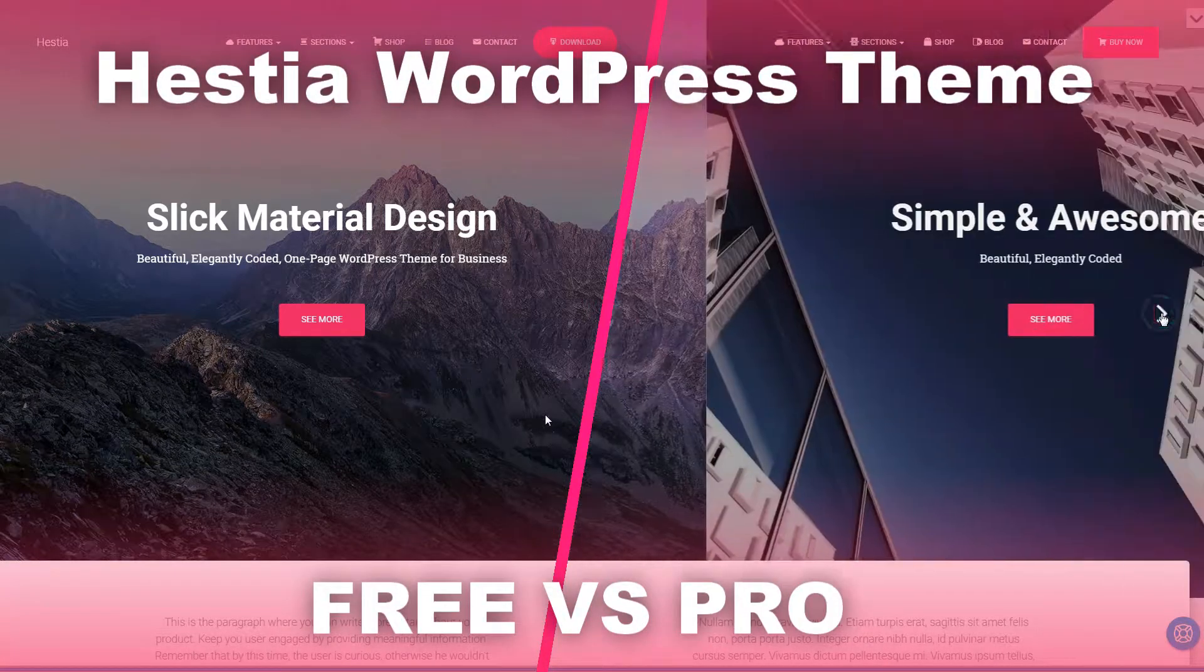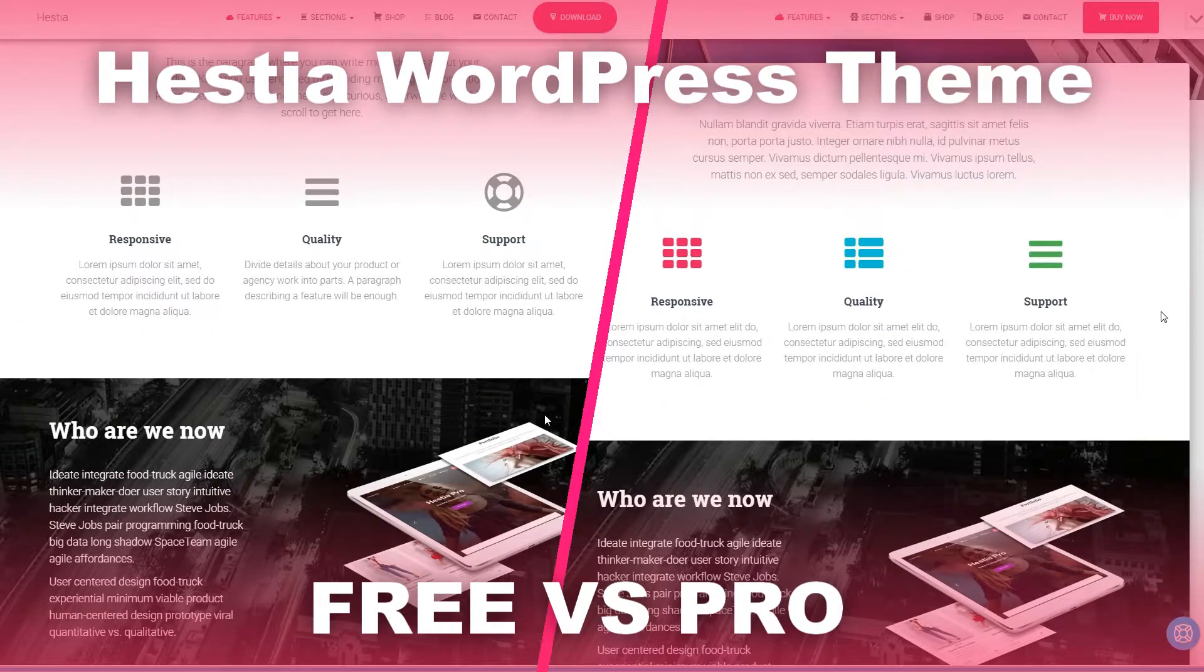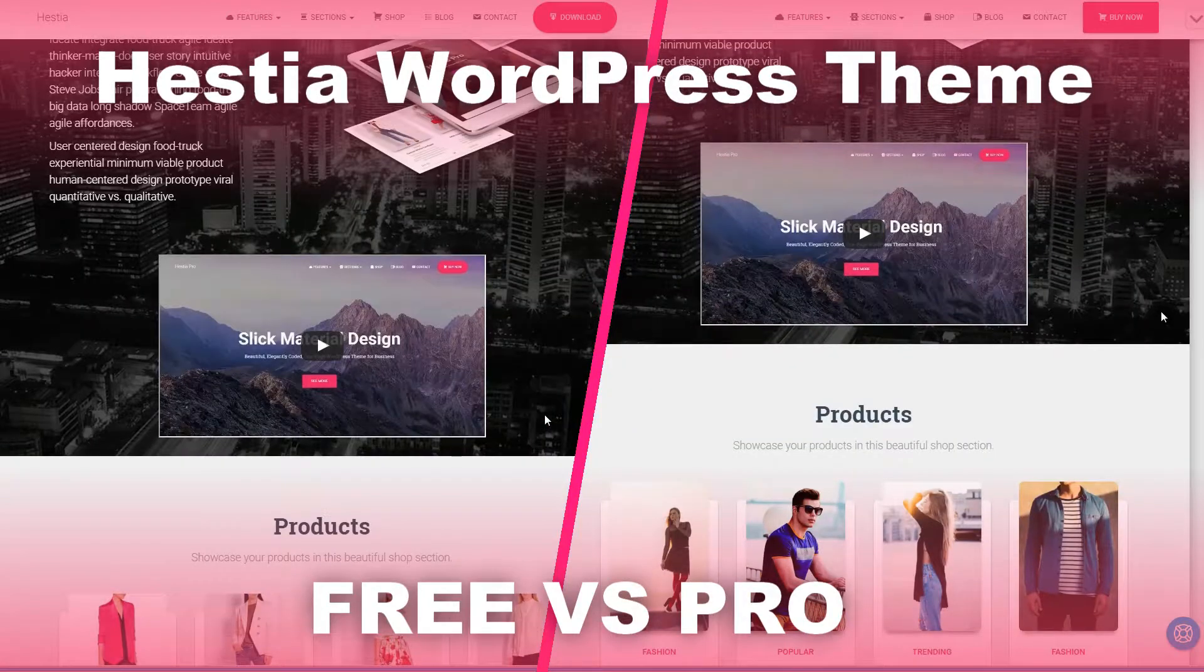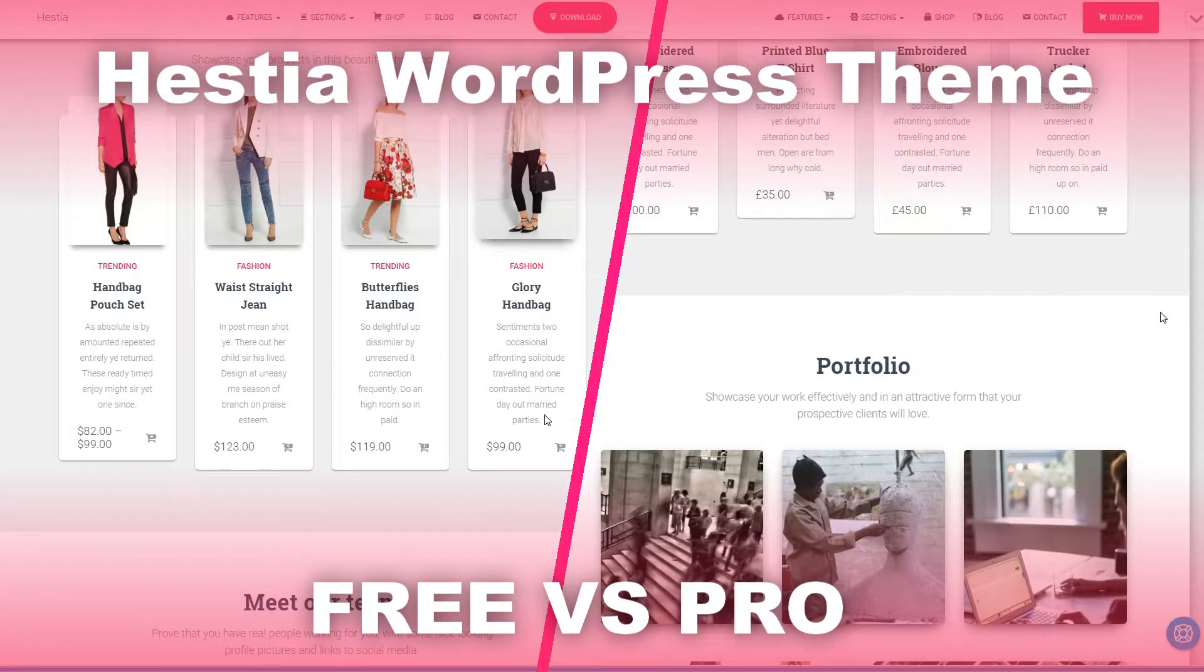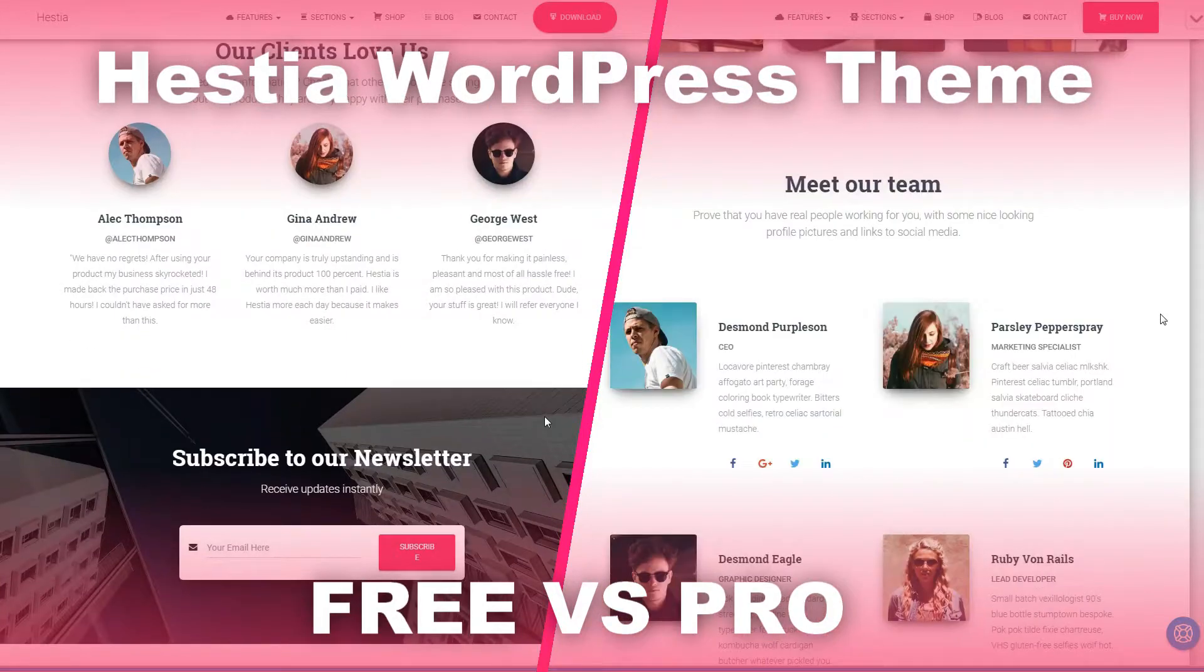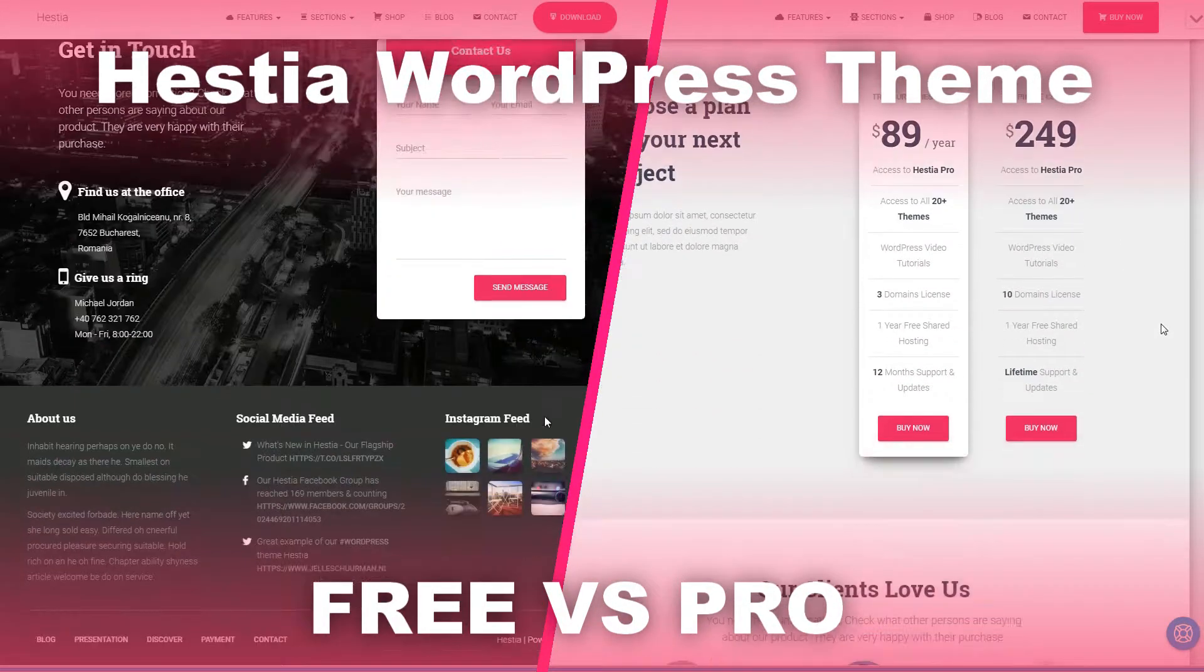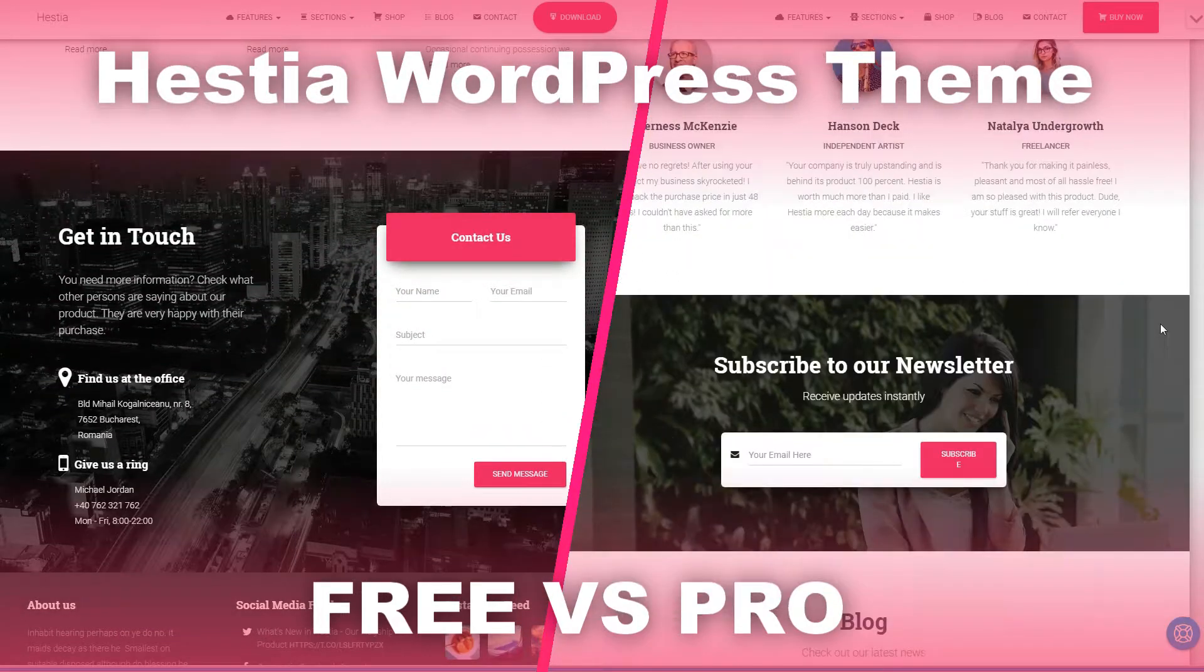Are you using Hestia WordPress theme and want to see what you get in the Pro version? Or you are just considering this theme for your website? Either way, you are in the right place.